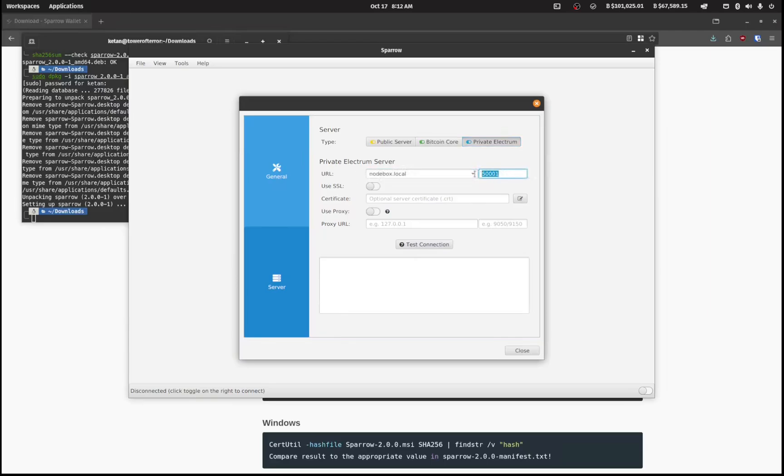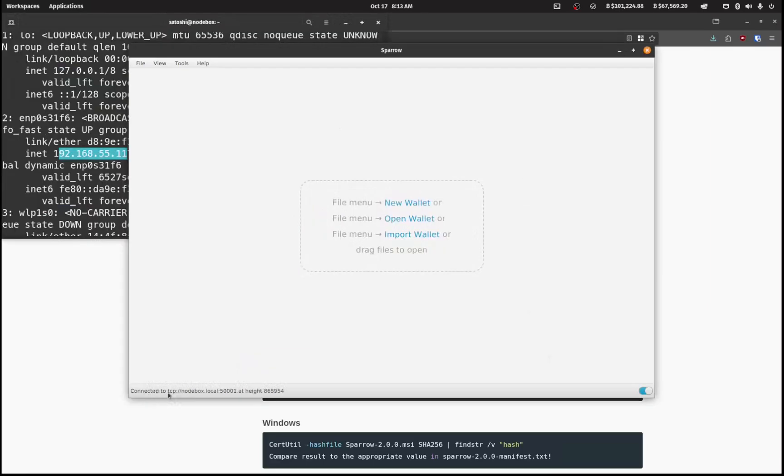We're going to be connecting to our own Electrum server, private Electrum server. So here we can type in nodebox.local and 50001 and hit test connection. So now you'll see connected to nodebox.local at this block height.